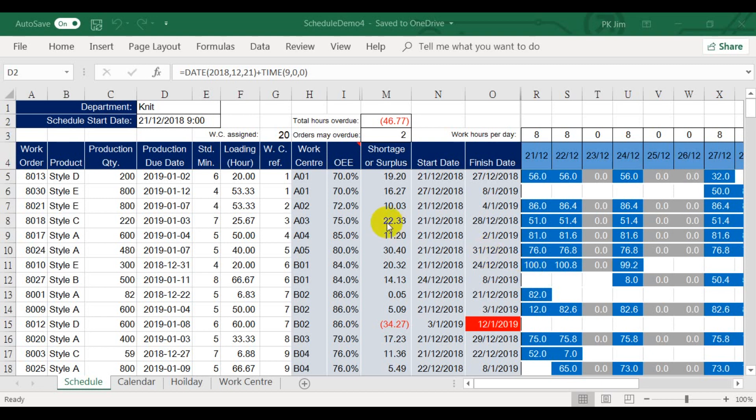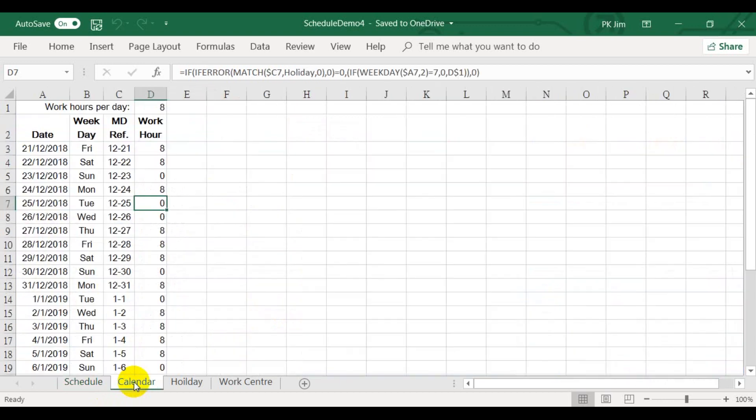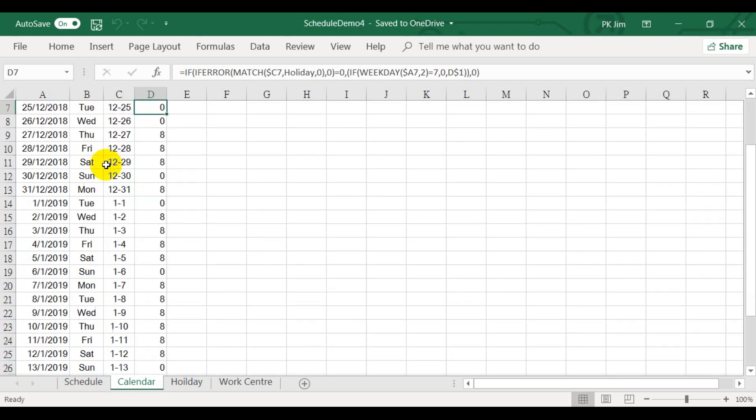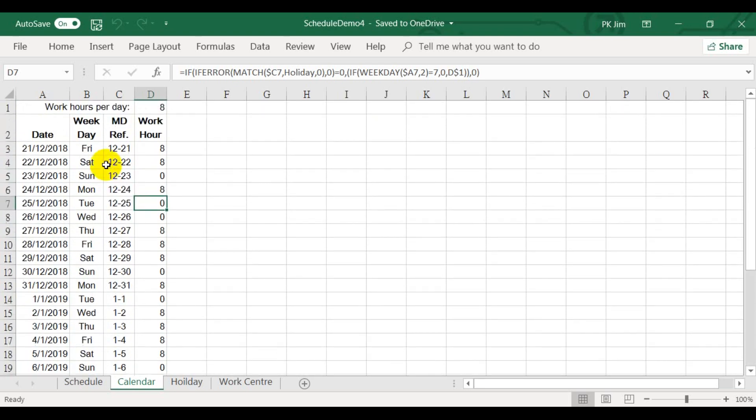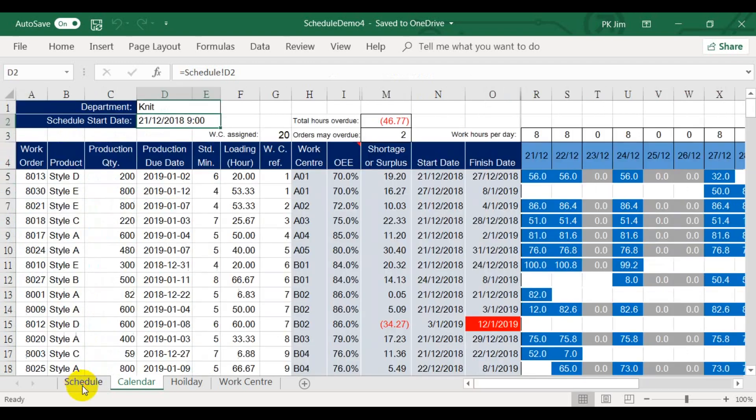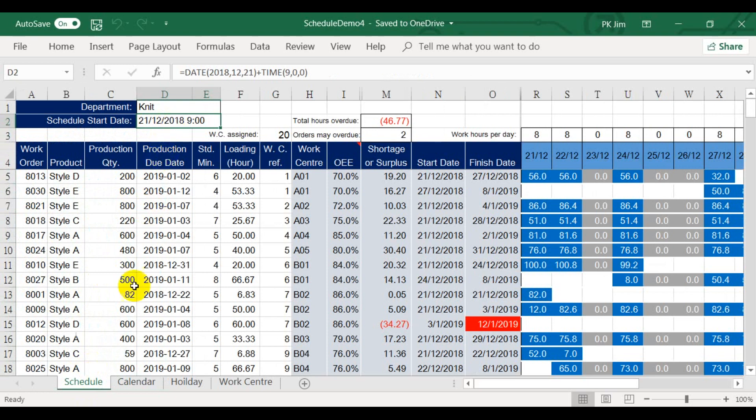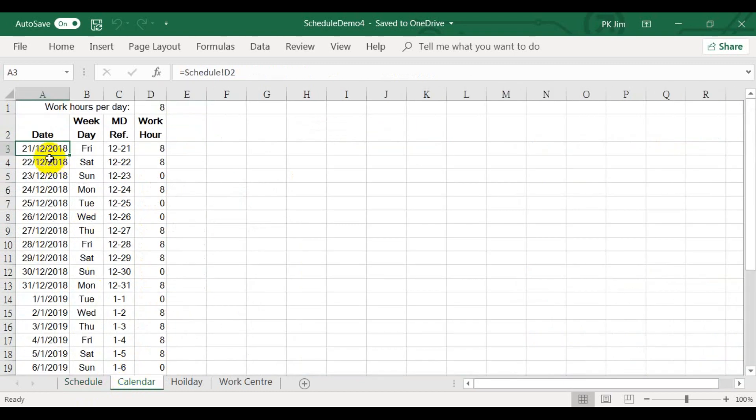Before we go into the solver, I would like to show you how these dates are calculated. Actually, I have to define a work calendar in this worksheet, so that we know when it is work day and when it is not. The first day of the calendar should always point to the schedule start date. Then it will generate the rest of the days in the year.